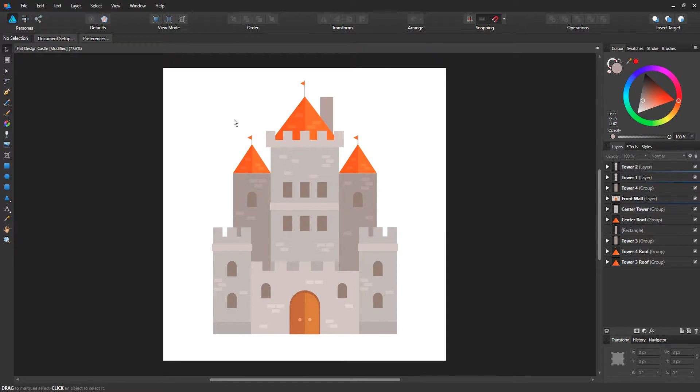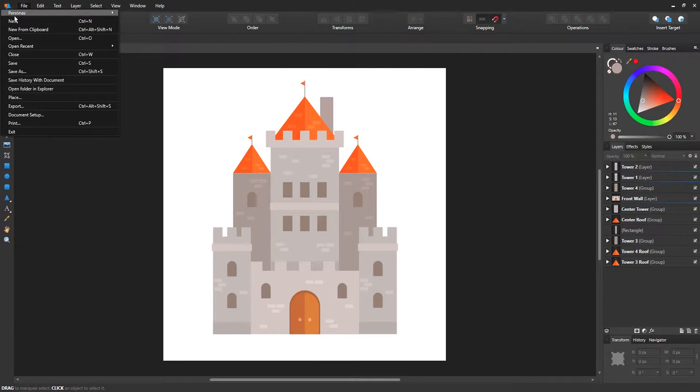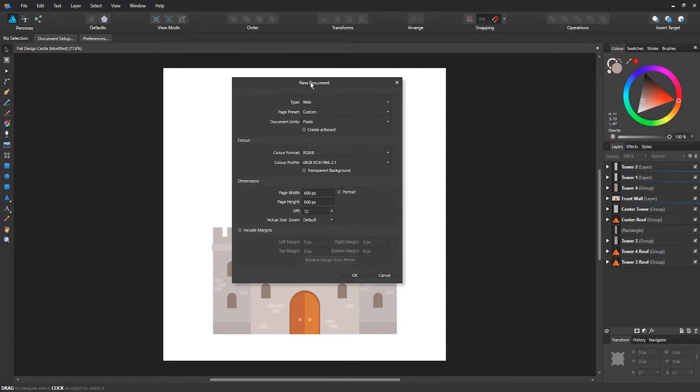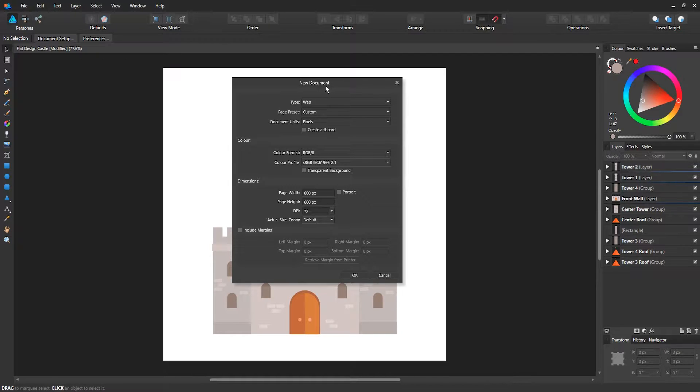What you're going to do is go to file and click new, and you'll be brought to a new document window where you can customize your document.